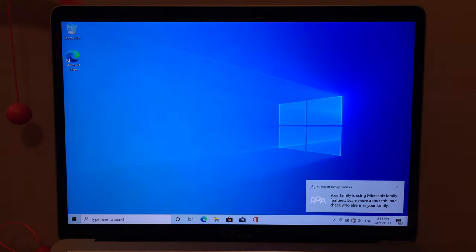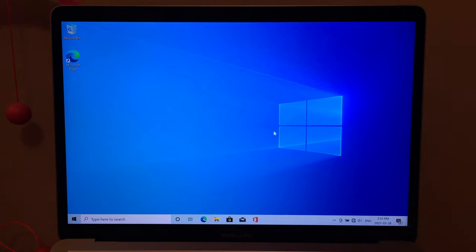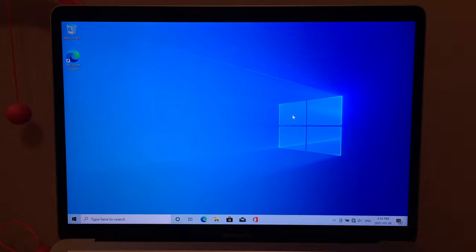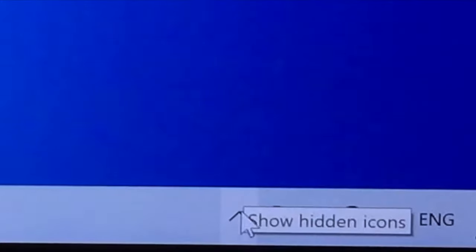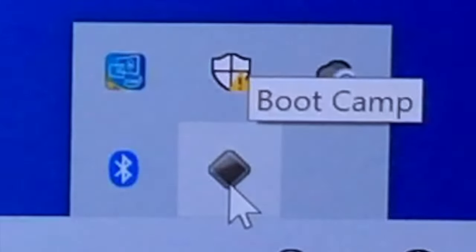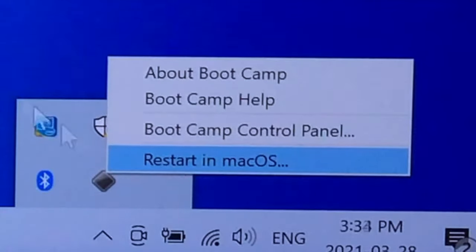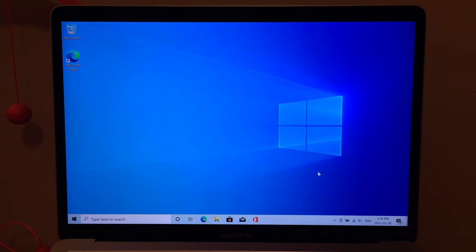Anyway, this is the Windows desktop. You're probably wondering: how do I go back to macOS? It's really simple. Click the little triangle icon in the system tray that shows hidden icons, and a black diamond Boot Camp icon will appear. Click that and there will be an option that says 'Restart in macOS'. Click it and your PC will restart and boot back into macOS.